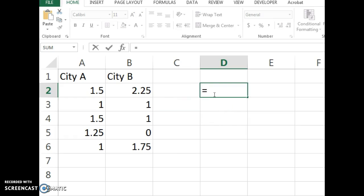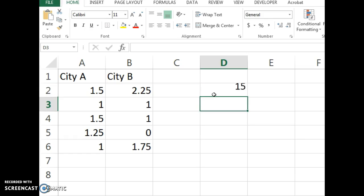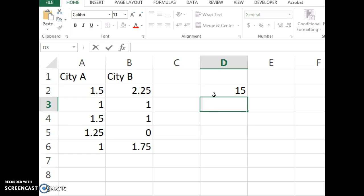So Excel has all the power of a basic calculator. If you start with an equal sign, you can do anything you would do in your calculator like 7 plus 8 and it will calculate it for you. And you can do much more complicated things, but always start them with an equal sign and then you can type in the formula you want to compute.